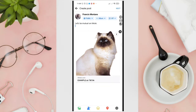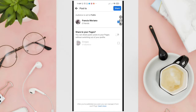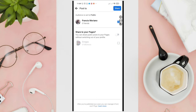Even after deleting the text link, your TikTok profile link preview will still be here — unless you tap on the X icon at the top right corner of the profile picture preview.